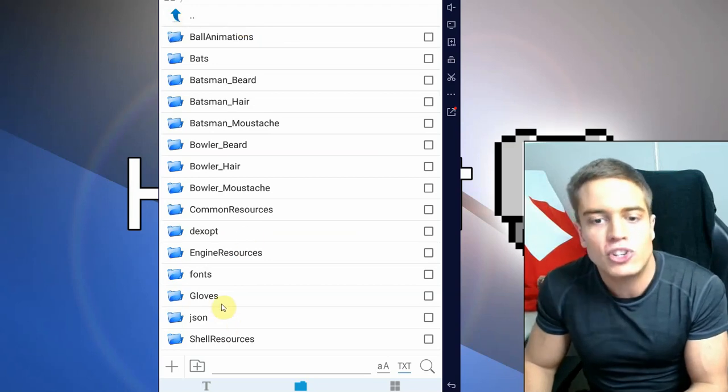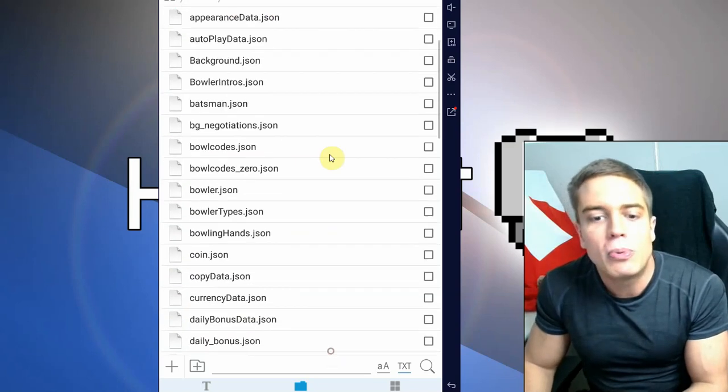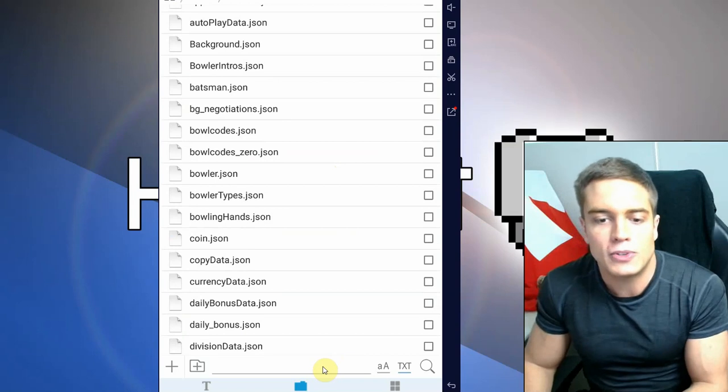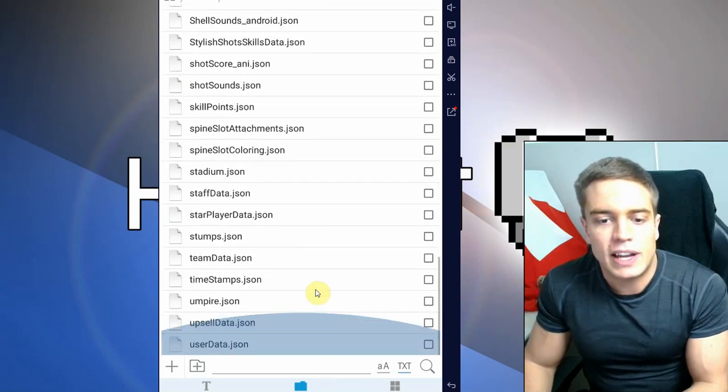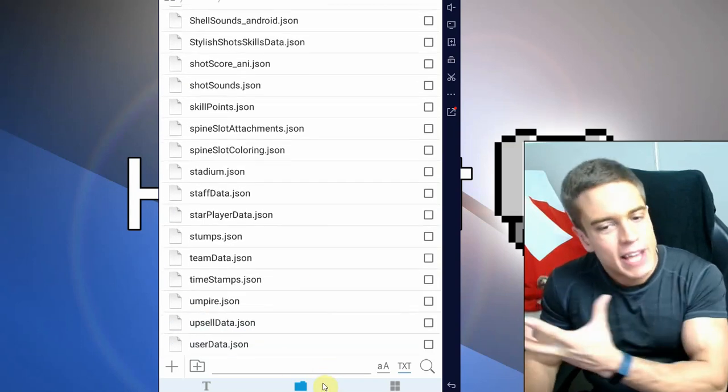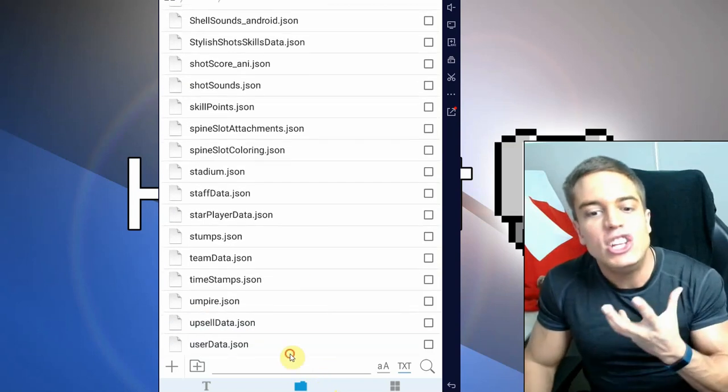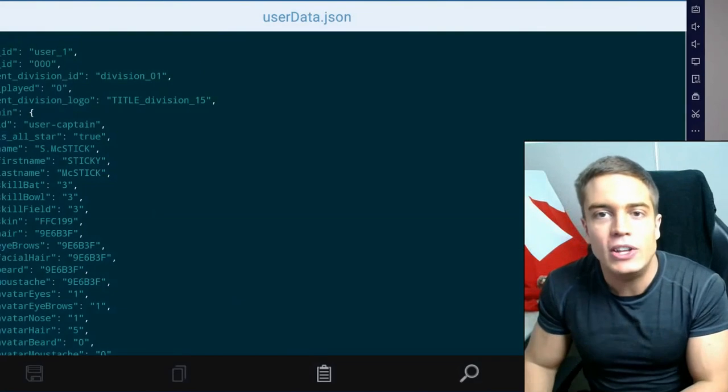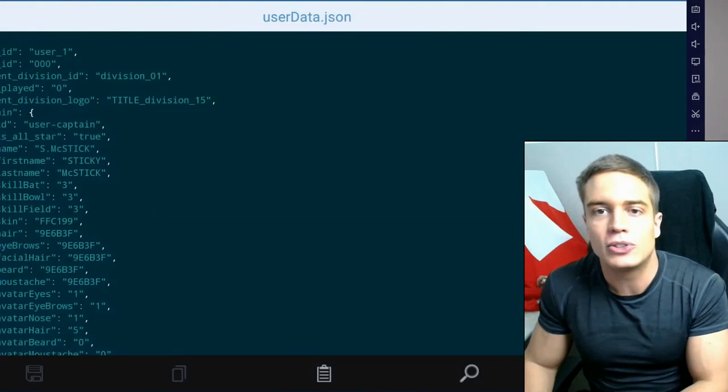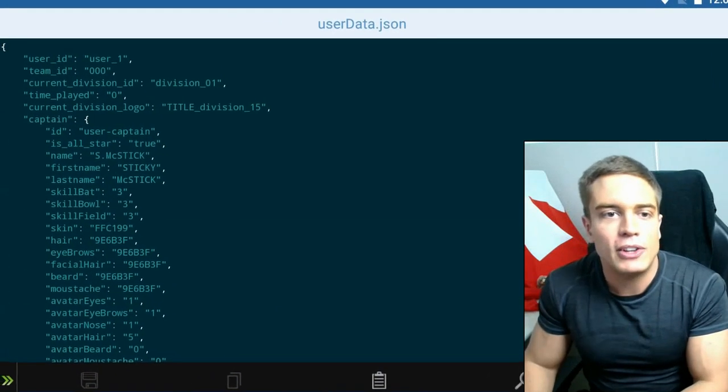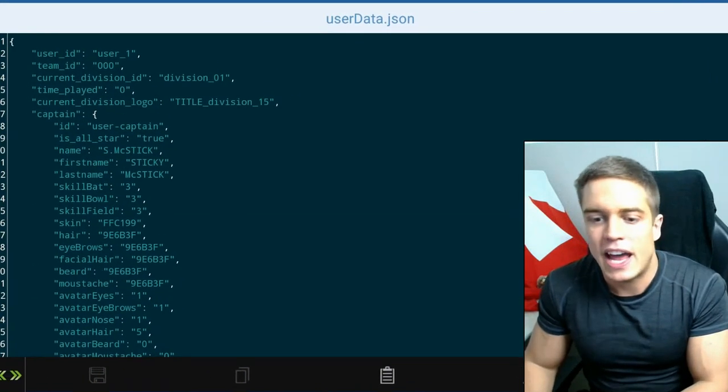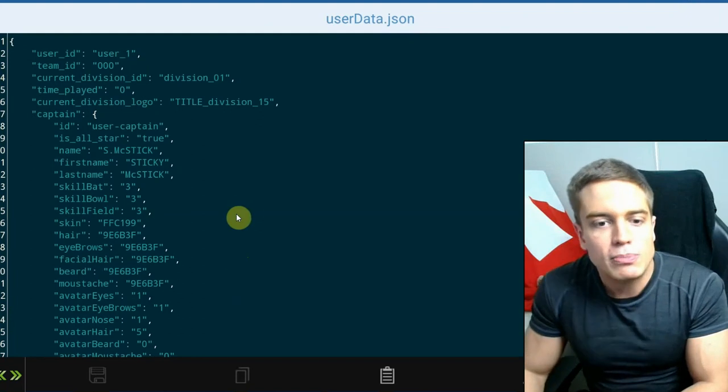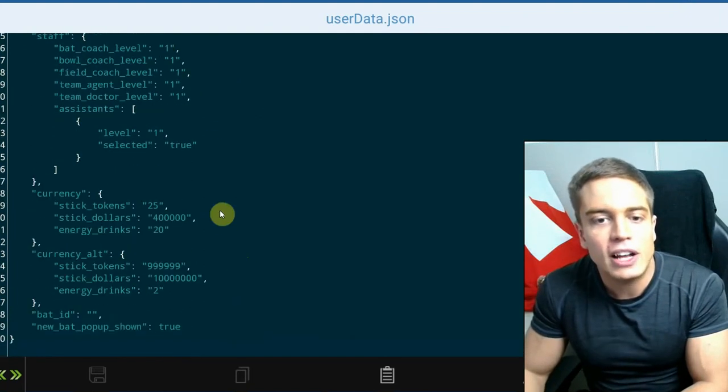Now usually JSON files are very useful to have a look at. If you have any kind of JSON folder or JSON files, try to browse through those. Now in this particular case, I've already jacked this game, so I know that the user data is a very useful file to modify. Now if we have a look at this, as you can see in this text editor right here, we can just modify this file.